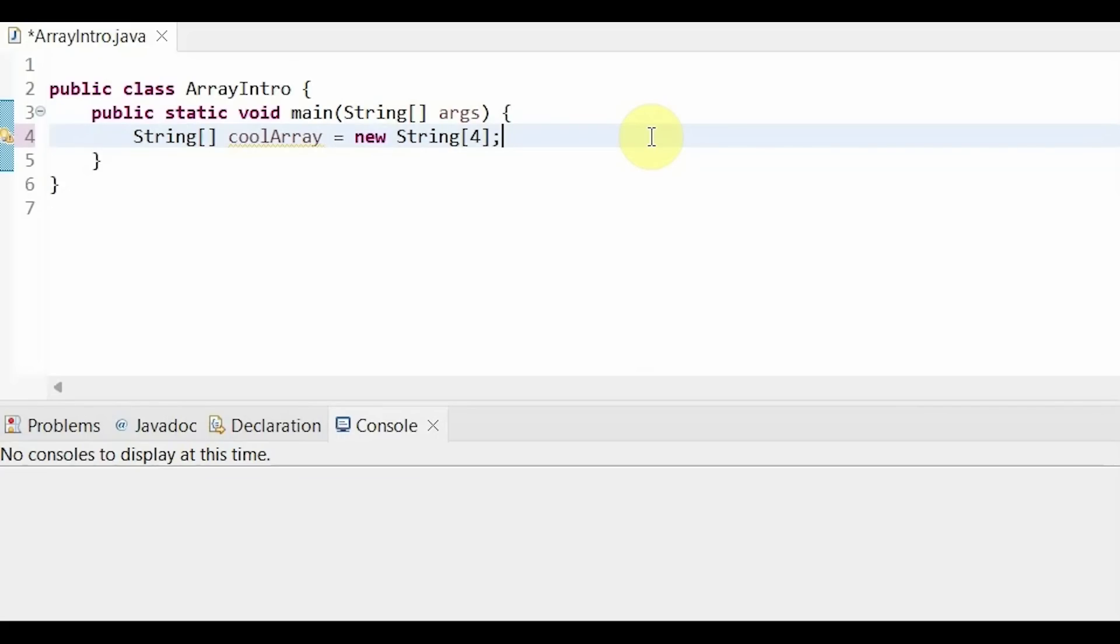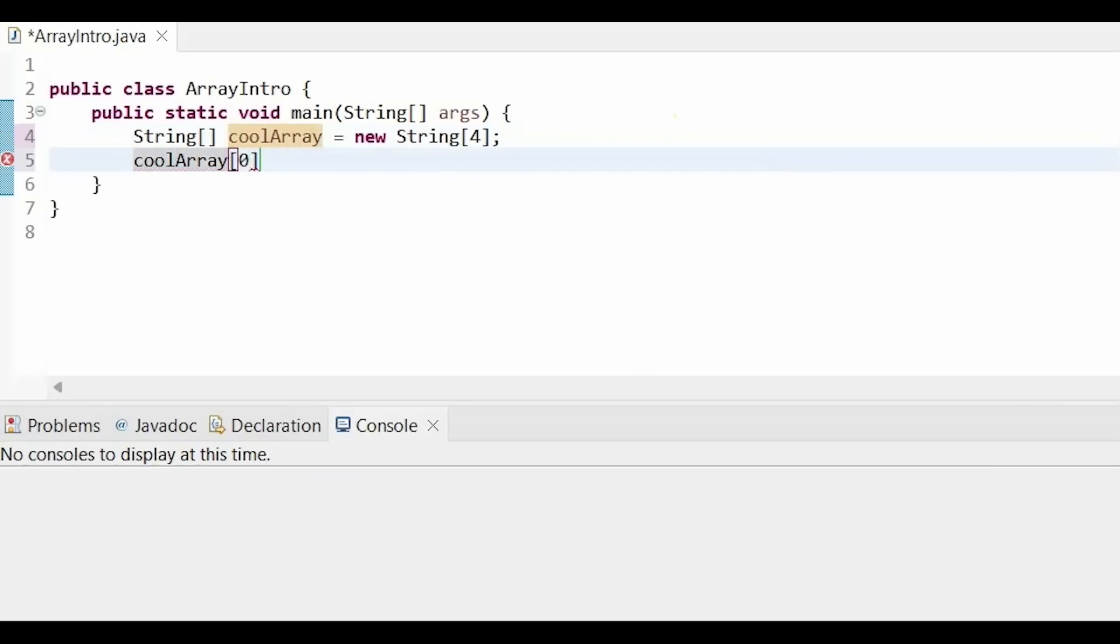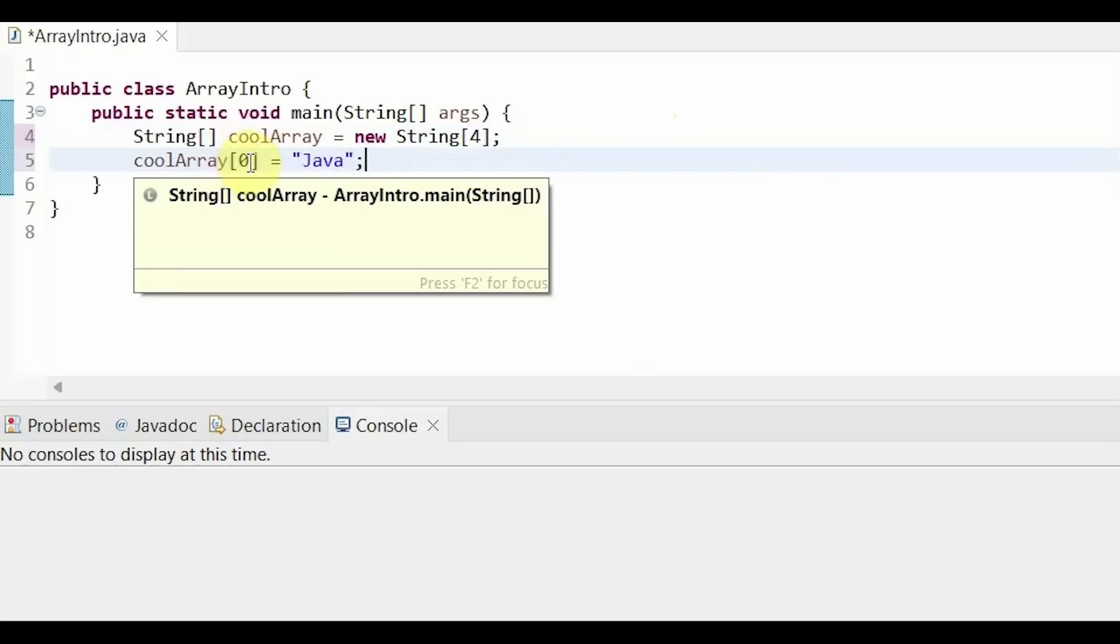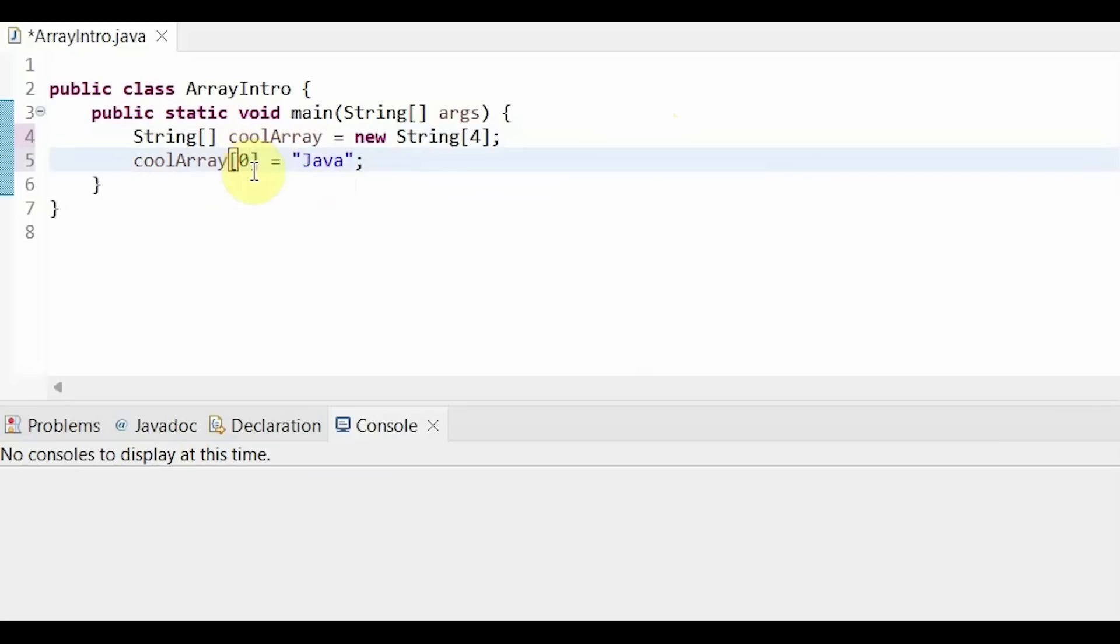We can add elements this way. Cool array. So our array name, our value of our index is zero because this is the first index, equals, and then the value that we want to put in. And in this case, I'm putting in this string Java. So as you can see, everything is reliant on our indices.